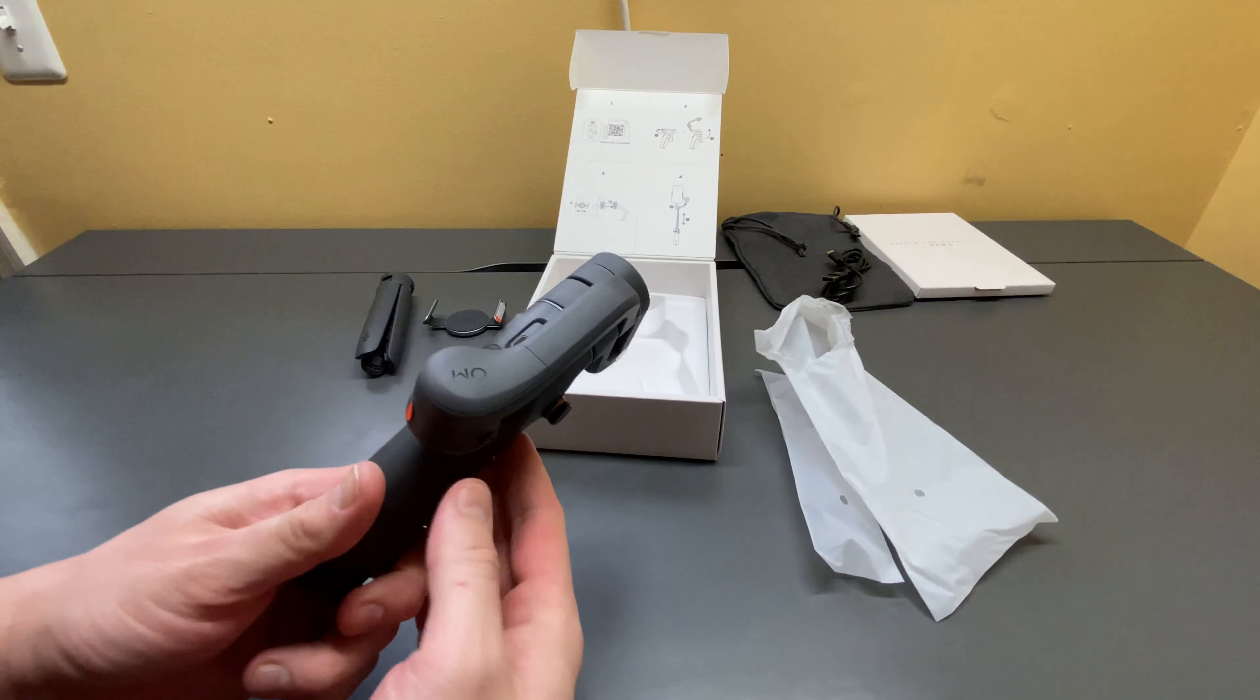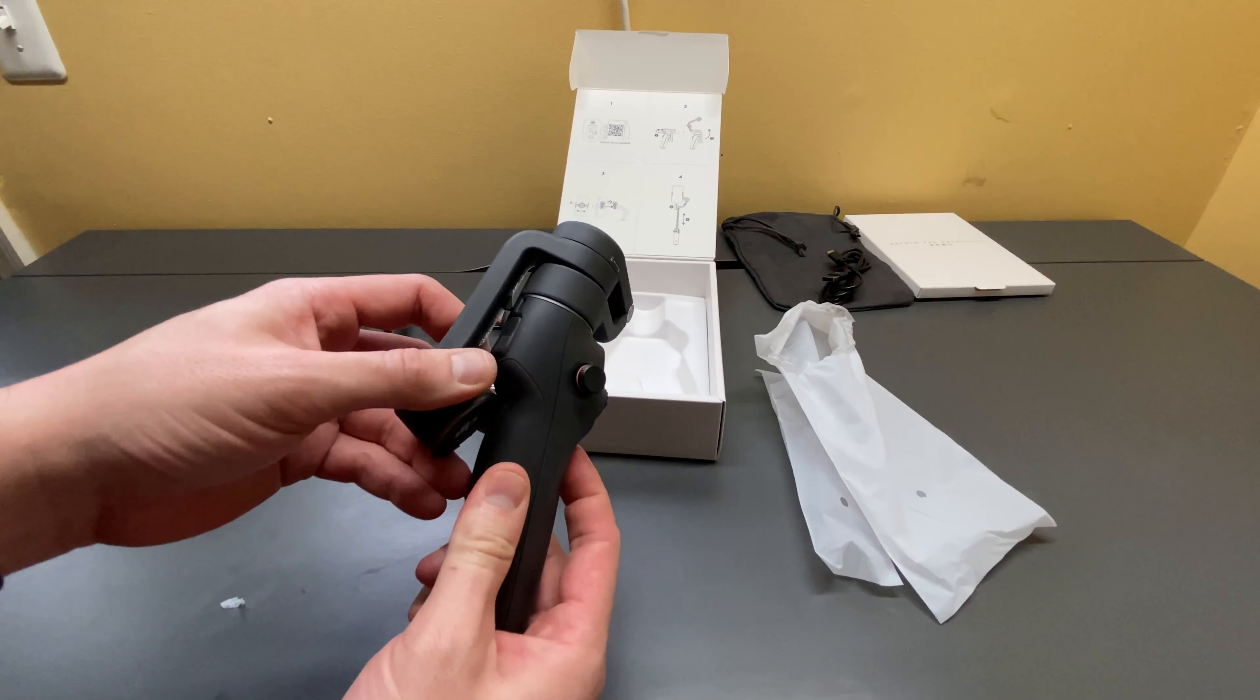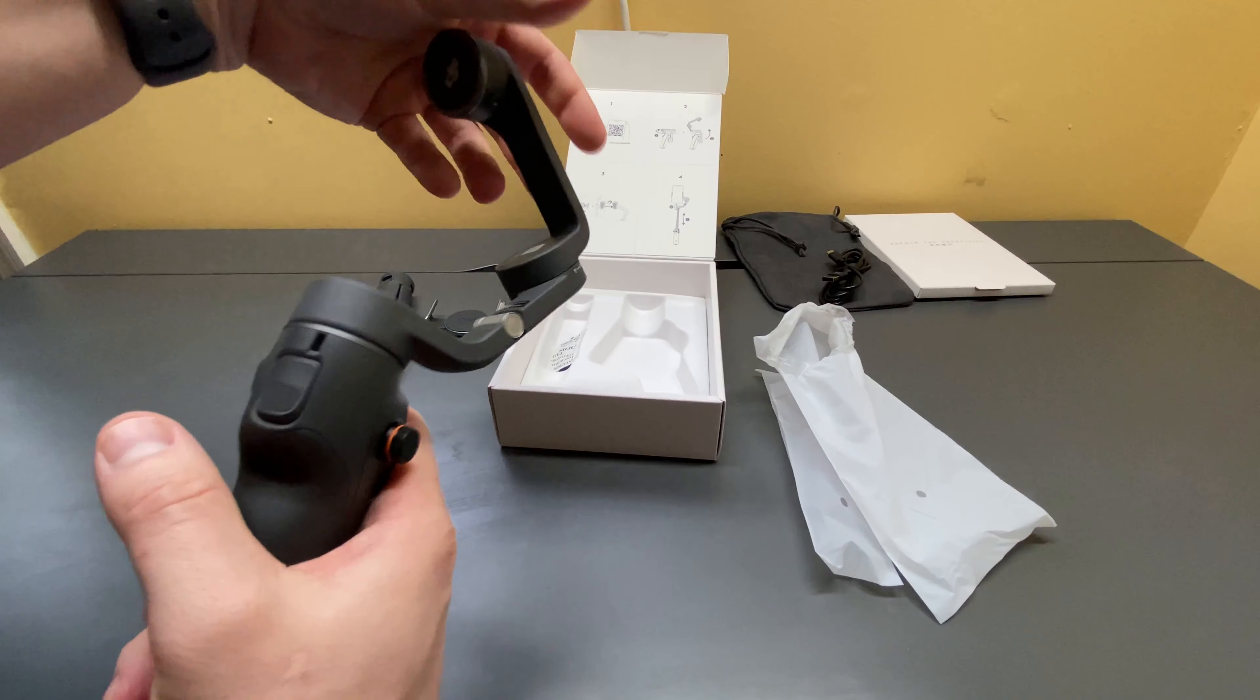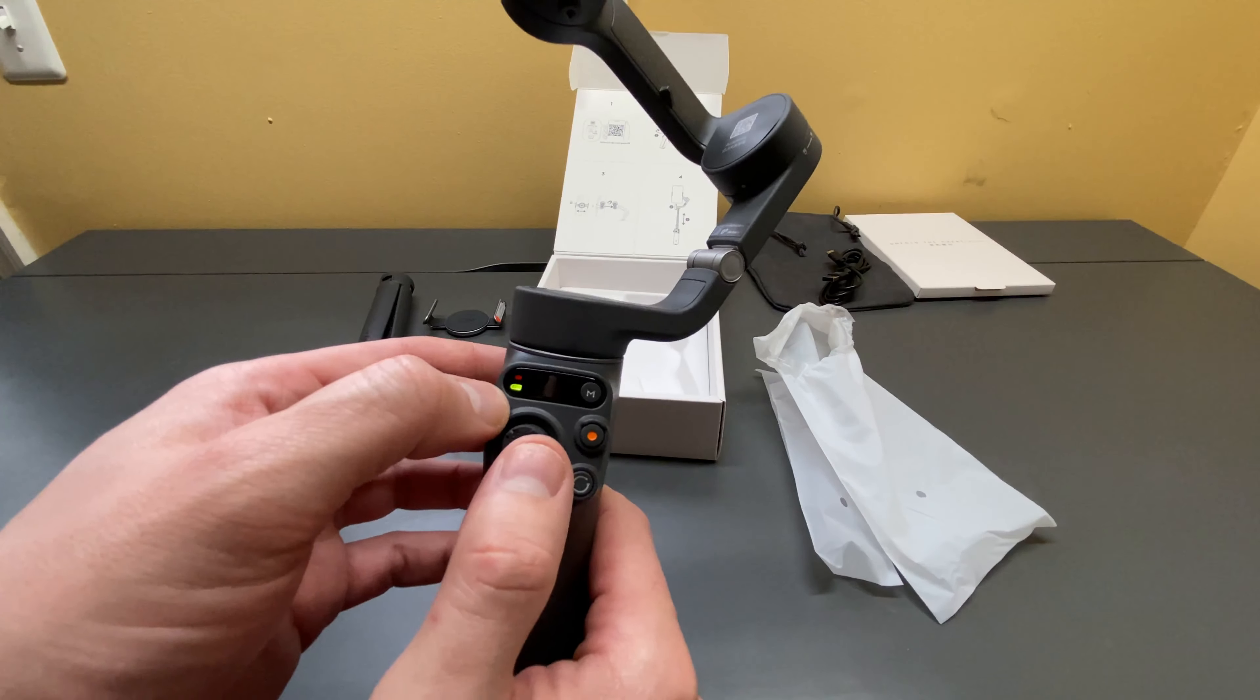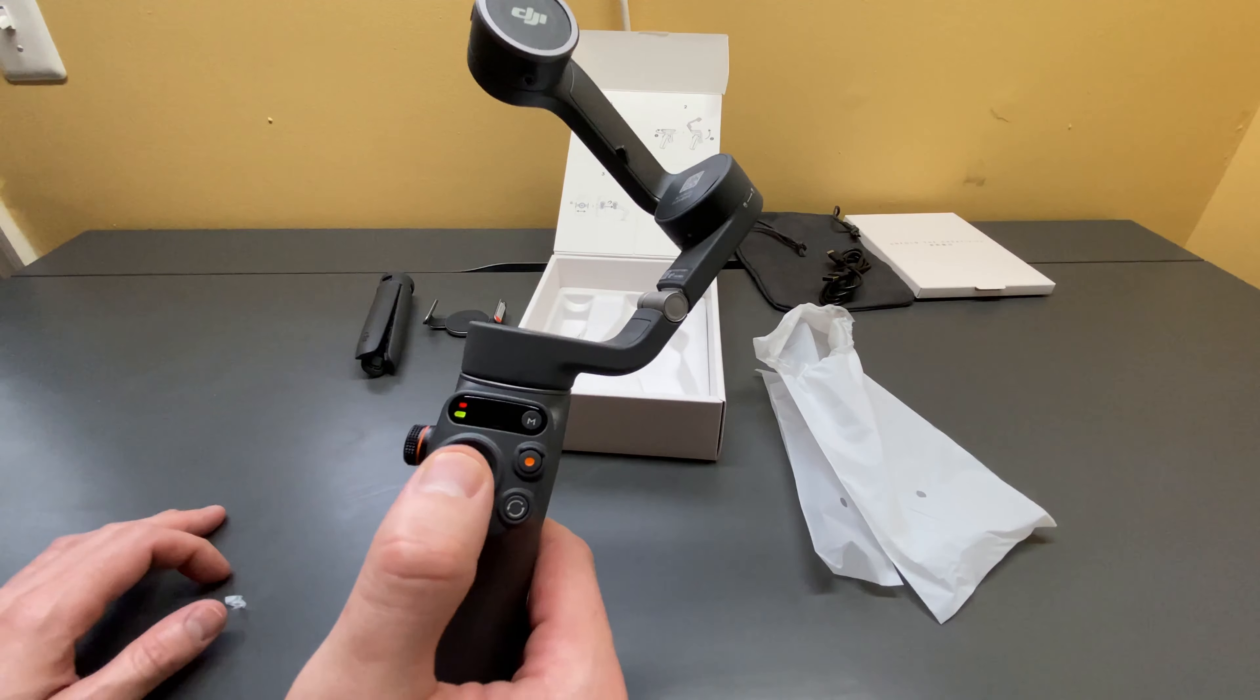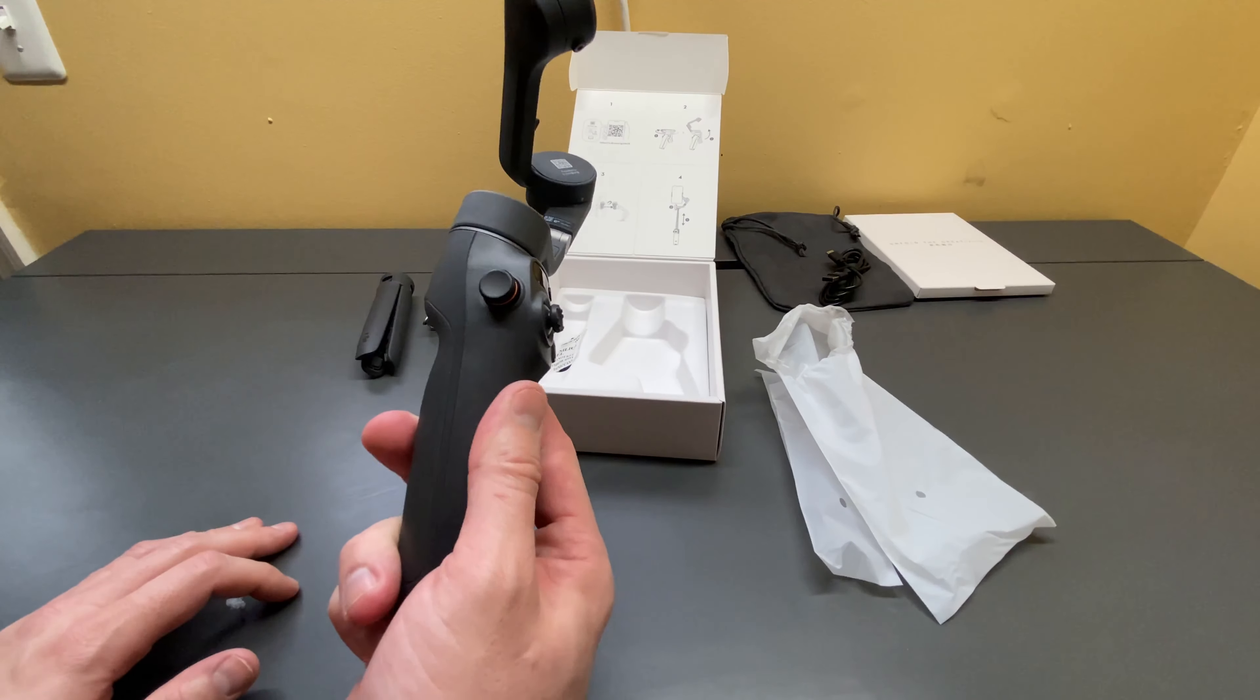All right. So here is the Osmo Mobile 6 smartphone stabilizer. Now, I'm not sure if this thing has any power. So let's find out. It does. It actually is charged, which is pretty nice. As you can see here, it's got a battery indicator. And it's showing you that there is nothing connected. This is your focus. This is your manual movement. And you can set various settings and options, which we'll check out in a little bit.